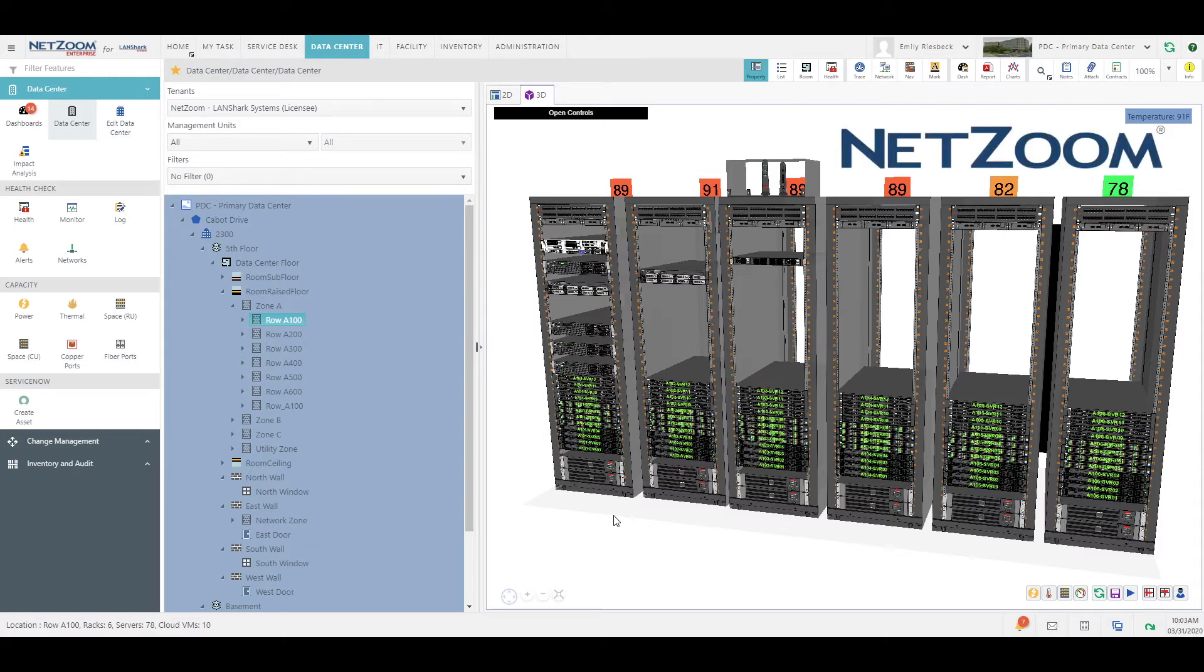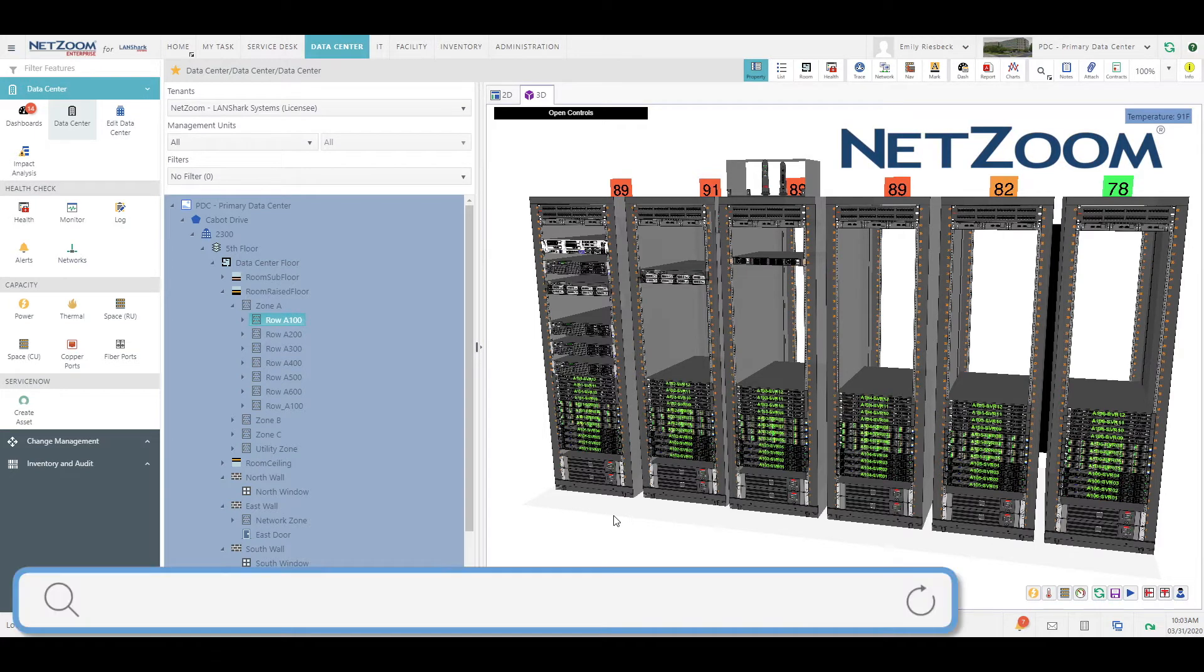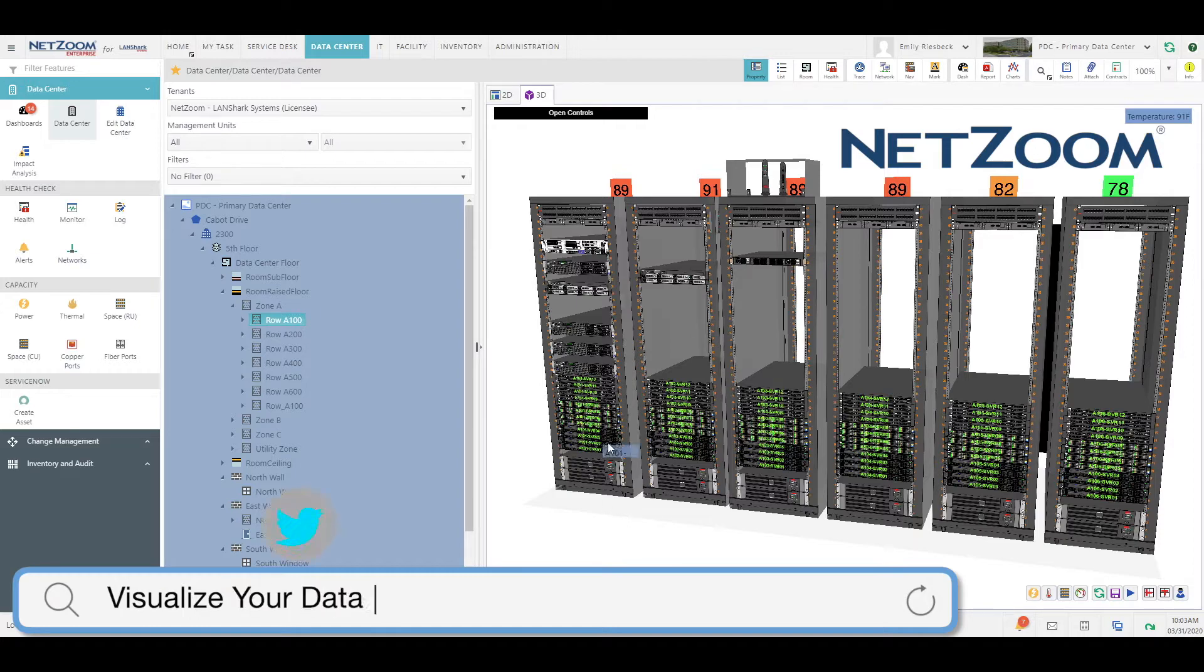Hi everybody, this is Emily with the NetZoom team, here to show you how to visualize your data in 2D and 3D using NetZoom.